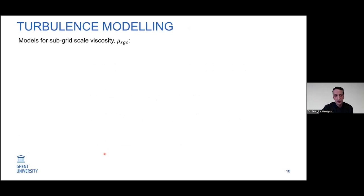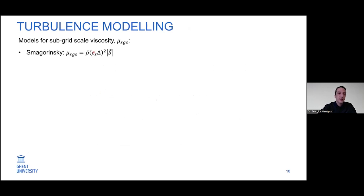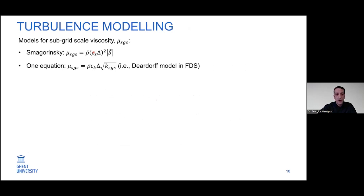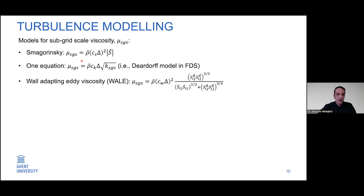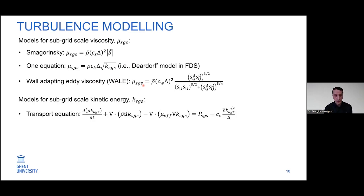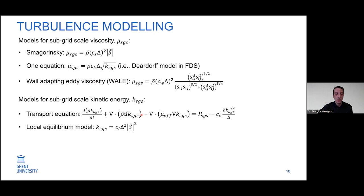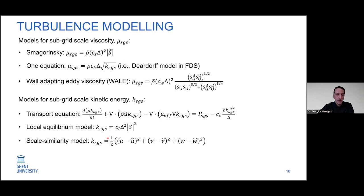For modeling turbulence, for modeling the subgrid-scale viscosity, we have the Smagorinsky model with coefficient Cs that can be constant or calculated dynamically. We have the one-equation turbulence model where we solve a transport equation for the subgrid-scale kinetic energy — this is also the model used in FDS, the fire dynamics simulator. Or we can use the WALE model, which can be quite accurate in the near-wall region. For subgrid-scale kinetic energy, we can use a transport equation, the local equilibrium model with Smagorinsky, or a scale-similarity model as used in FDS.